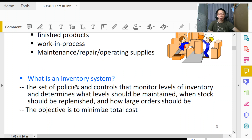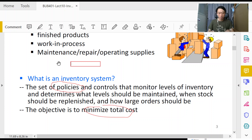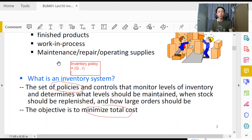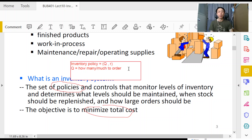There are two things to take note of: one is the policies, and the other is the objective function. When we talk about inventory policy, we do not mean a long essay of descriptive words. What we mean by inventory policy is simply referring to two quantities: how much to order, and when to order. Two numbers will fully describe our inventory policy.